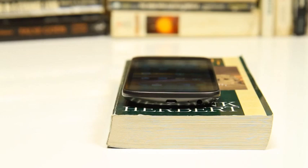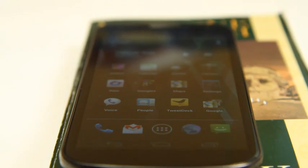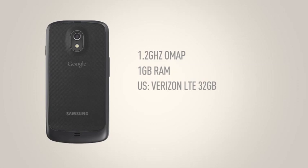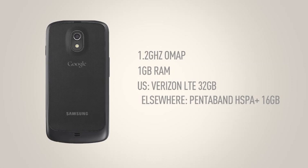Inside, the device has some pretty hefty specs. It's got a TI OMAP dual-core CPU clocked at 1.2 gigahertz, a gig of RAM, and in the US it will come with LTE on Verizon's network with 32 gigs of storage. In Europe and other countries, you'll be able to get a 16-gig version with Pentaband HSPA+. The device has a 5-megapixel camera on the back which can do 1080p video at 30 frames per second, and a 1.3-megapixel shooter on the front.